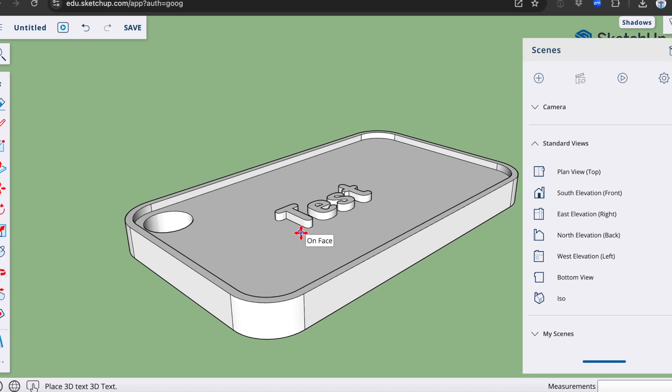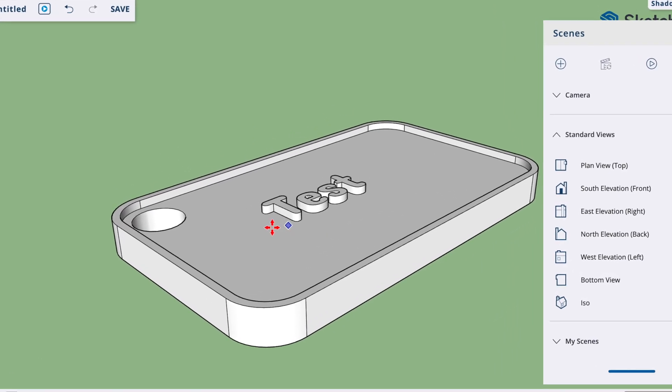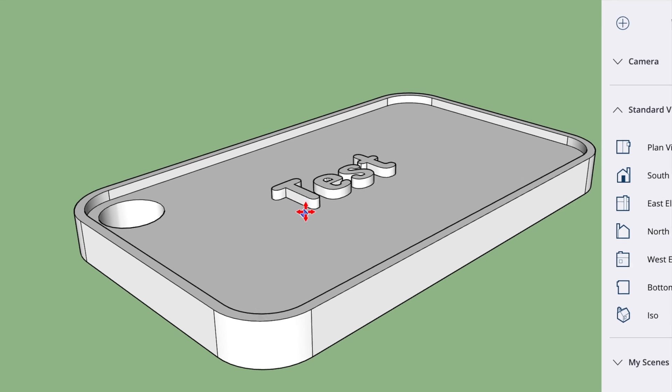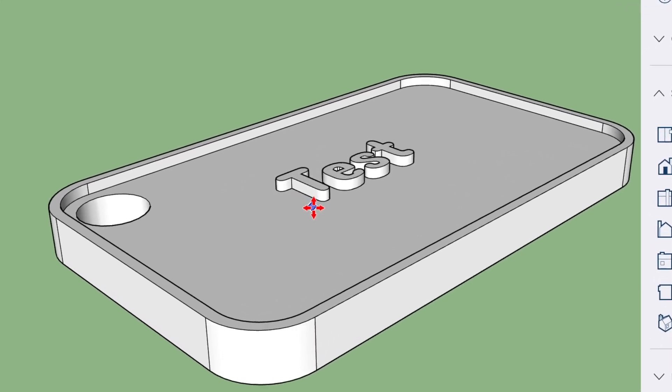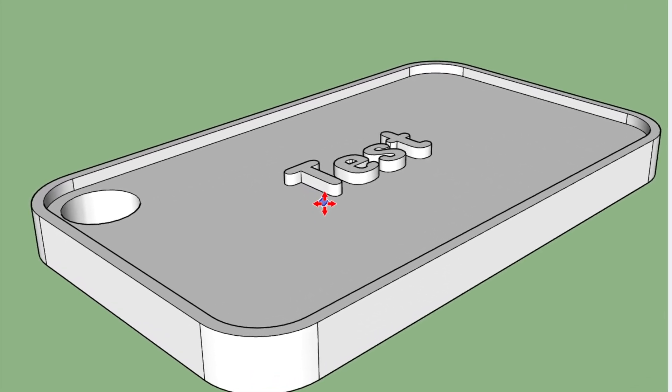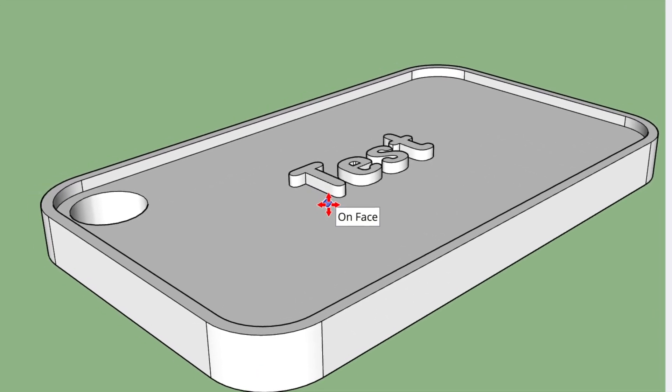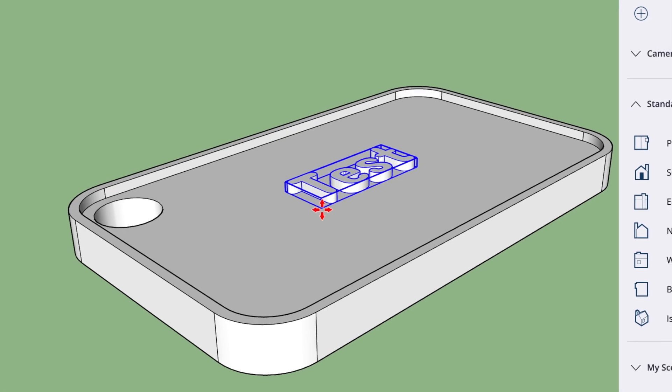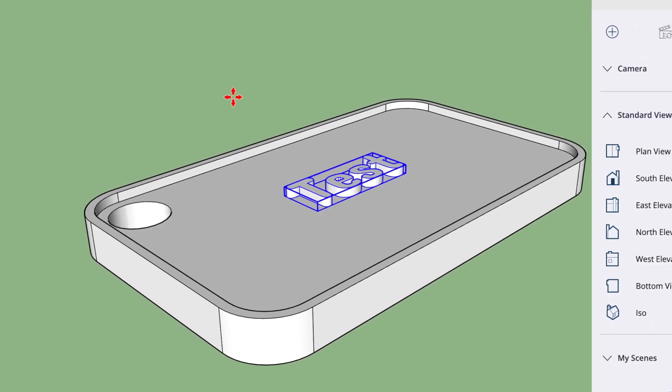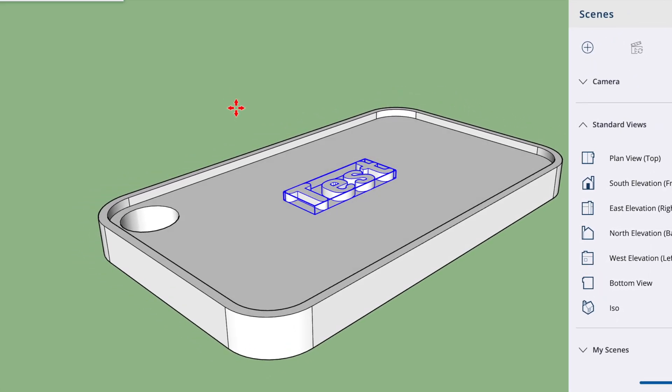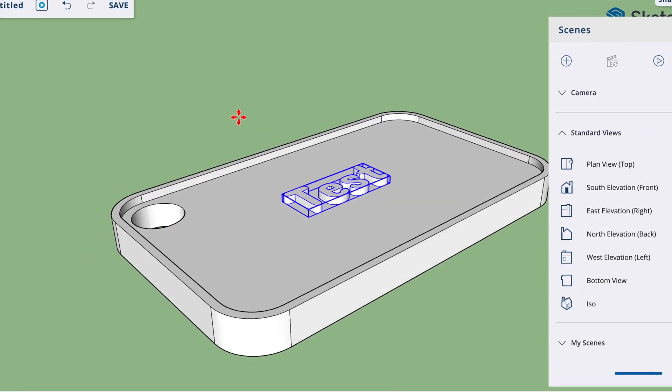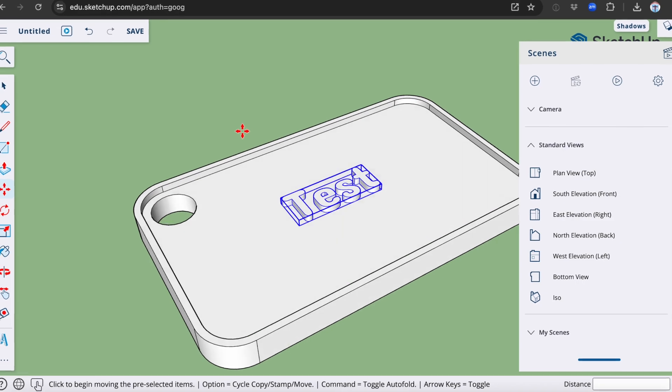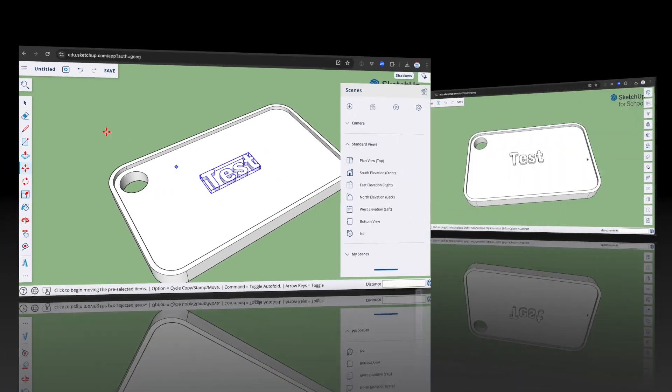So here is the text that I've just written. I'm going to put it in the centre. You can see the message on face come up. That means that it is touching the surface. I press OK to put it into position. And that is pretty much the key tag completed.